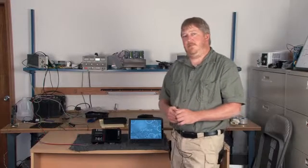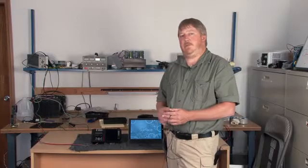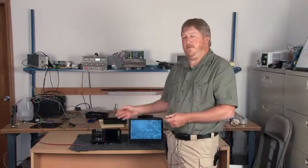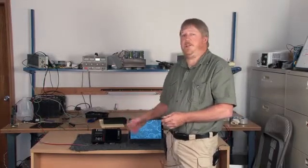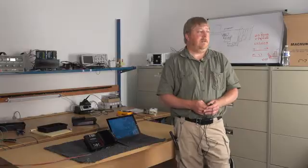Hi, I'm Ryan of Midnight Solar. Today, I want to show you how to update the firmware in your KID charge controller.